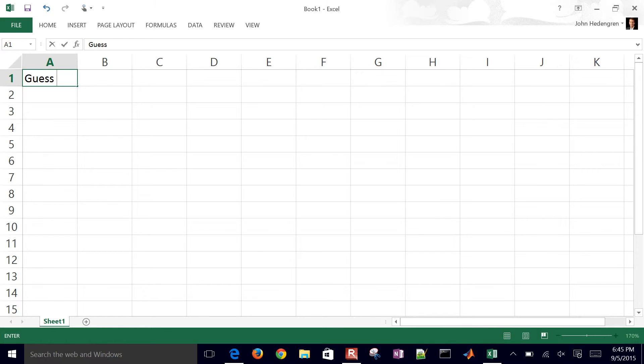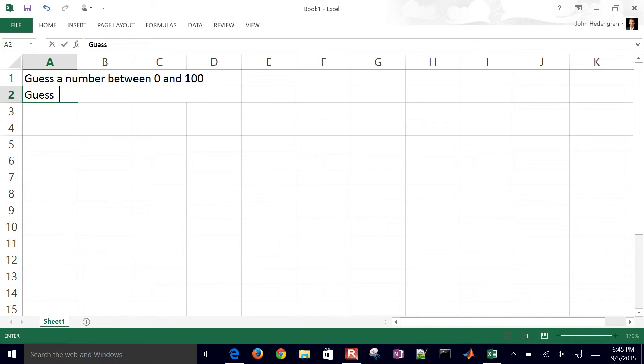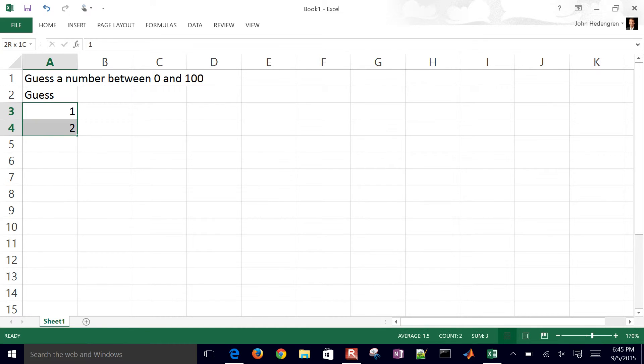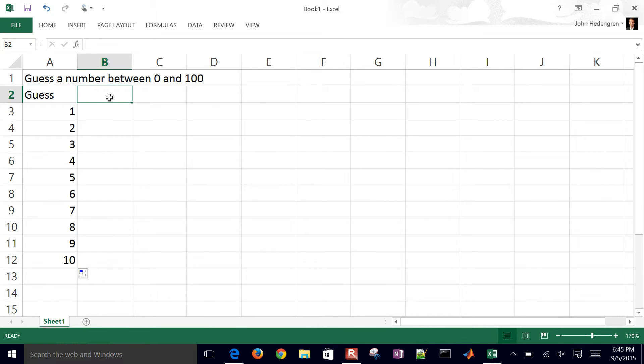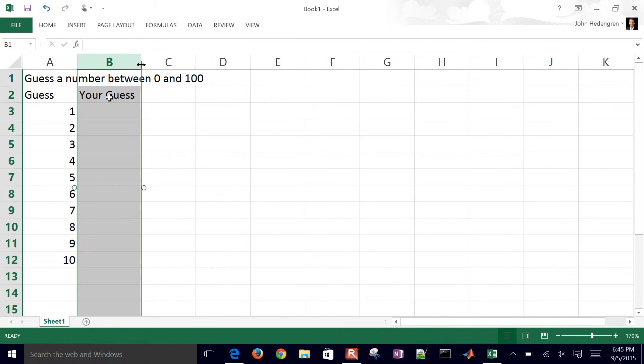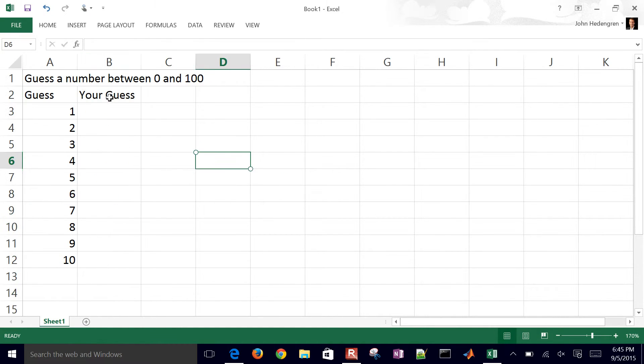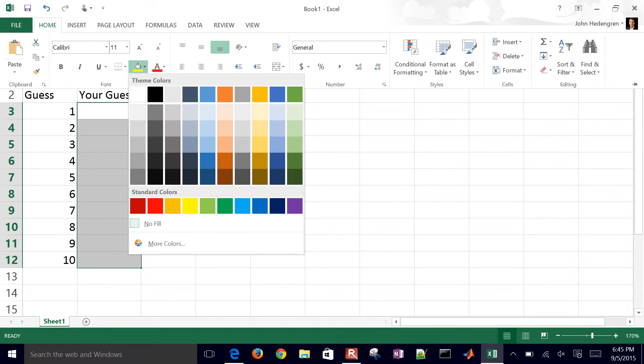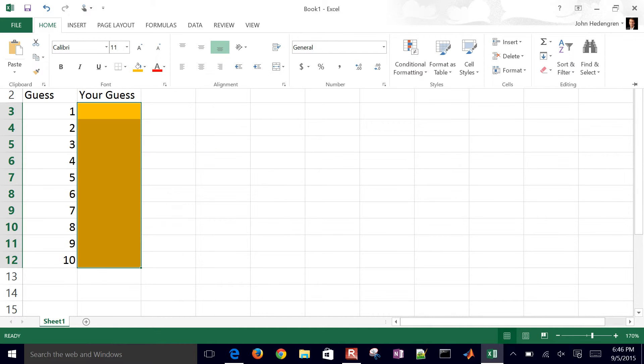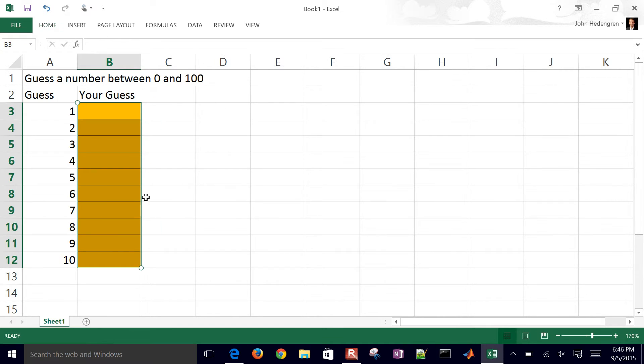So this is guess a number between 0 and 100. I'll put this down as the guess and we'll give them 10 guesses. Go ahead and drag this down. When you select the bottom right, it's going to drag it down to 10. Then this will be your guess, and let's color this a different color so they know this is where they're going to put their guess. I'm going to color it orange and put some borders around it.